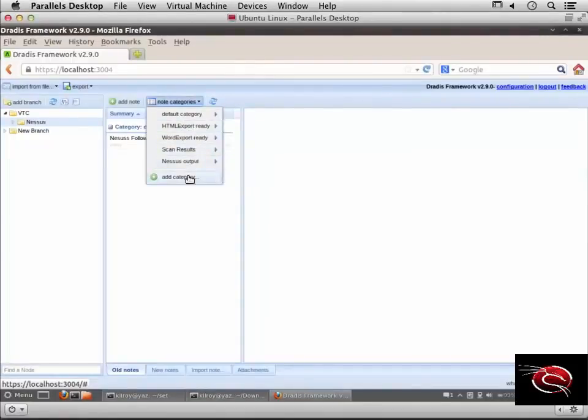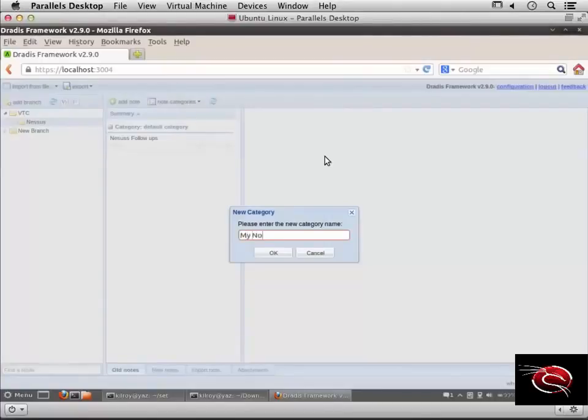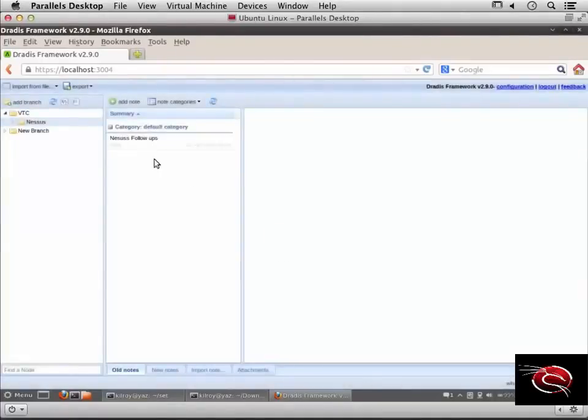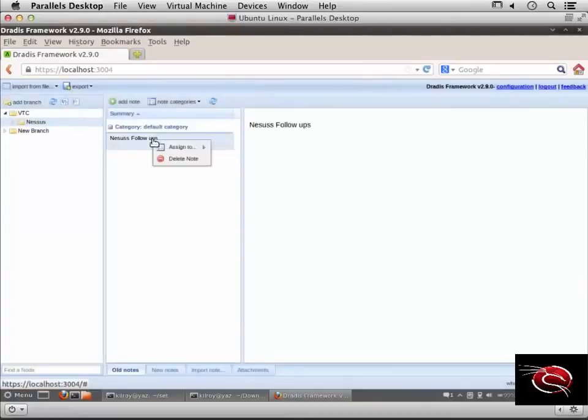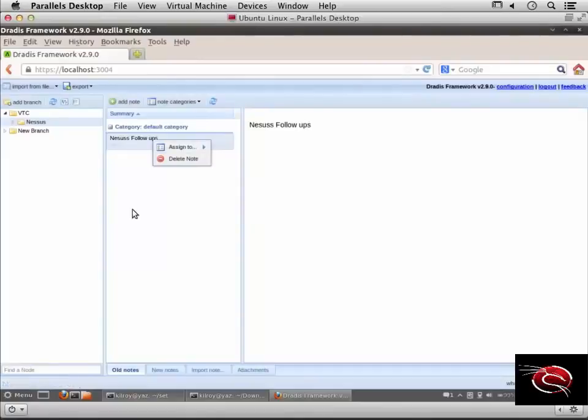I can add a new category here and call it 'my notes'. Now I have a note here and I can assign different notes to different categories even after they've been created.